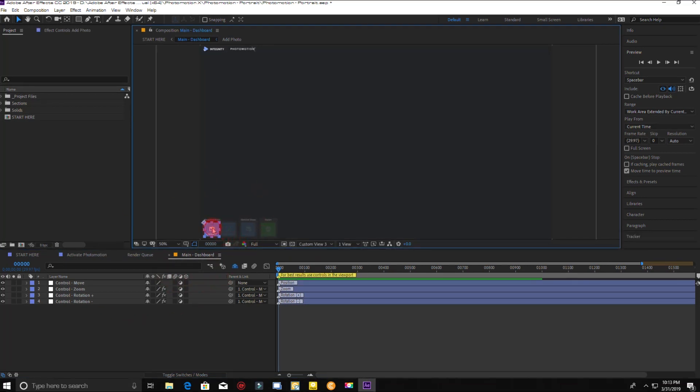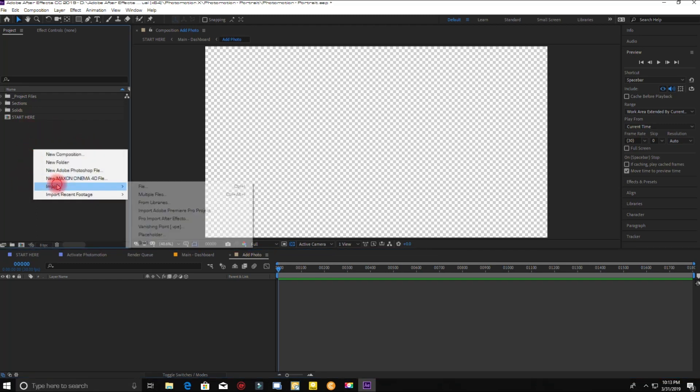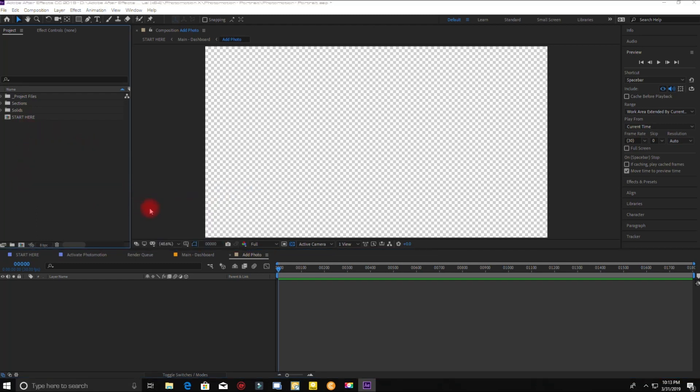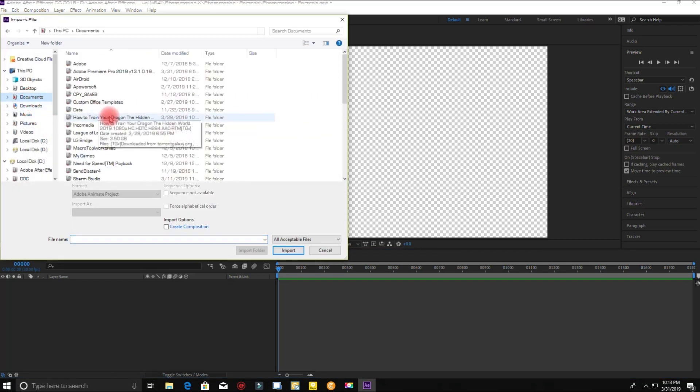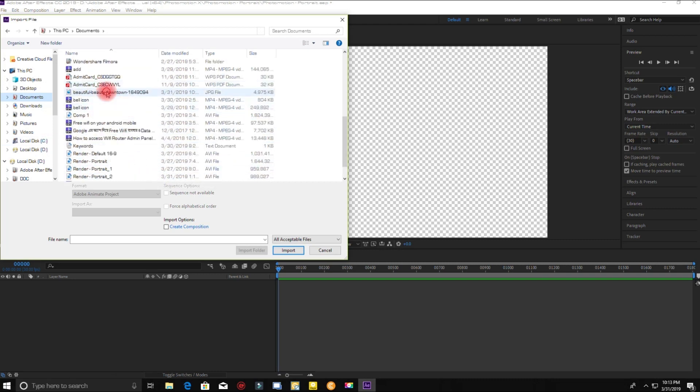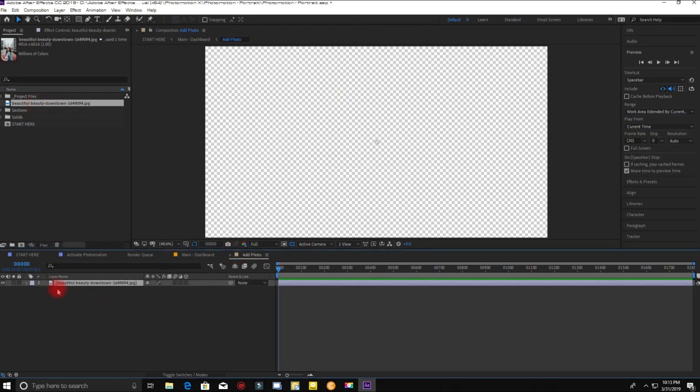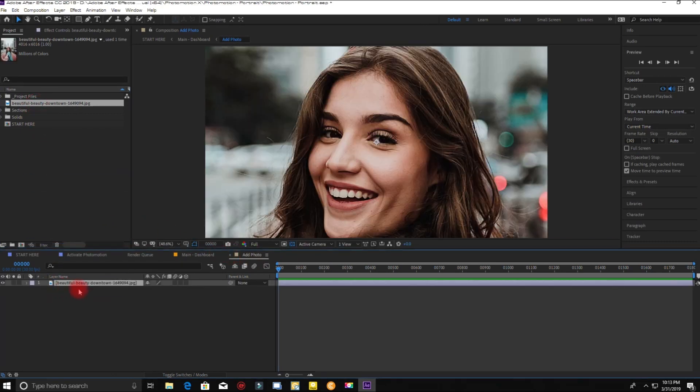Now click to add photo. Import the portrait that you want for the 3D effect. Now drag it down and scale it.